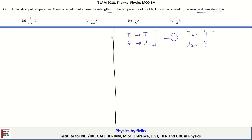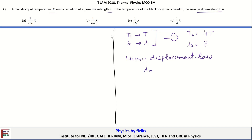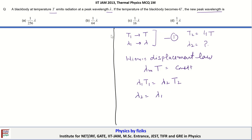This problem can be solved by making use of Wien's displacement law, which says that the product of the wavelength at which maximum emission occurs — lambda_m — multiplied by the corresponding temperature is equal to a constant. So for two given situations, lambda1 × T1 = lambda2 × T2, and lambda2 = lambda1 × (T1 / T2).